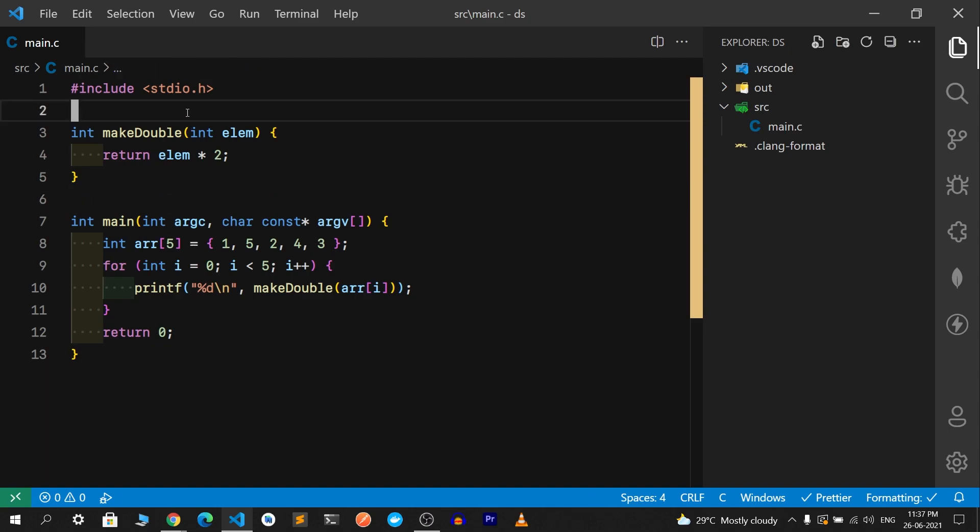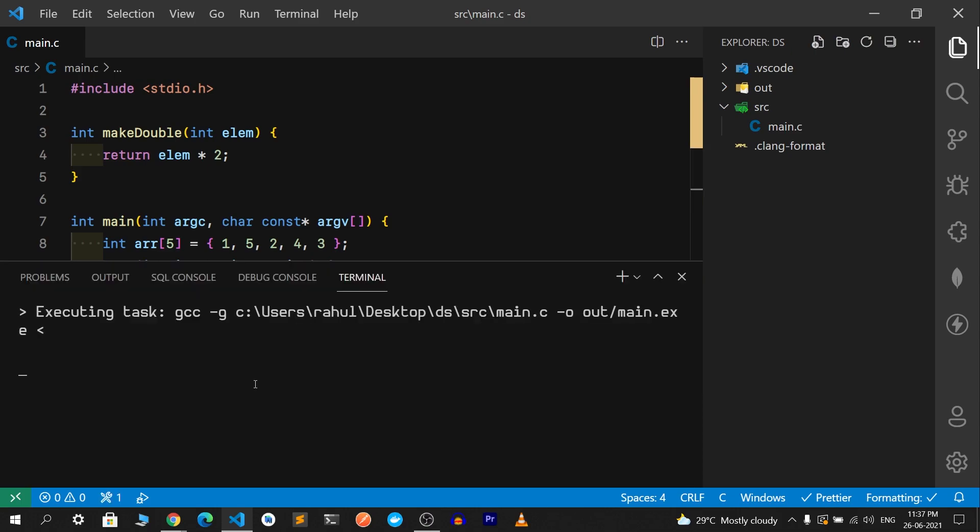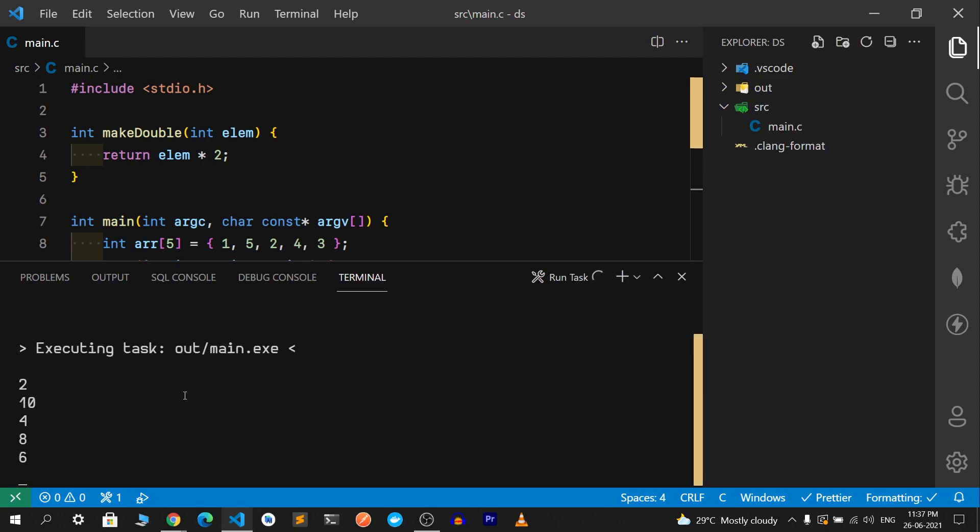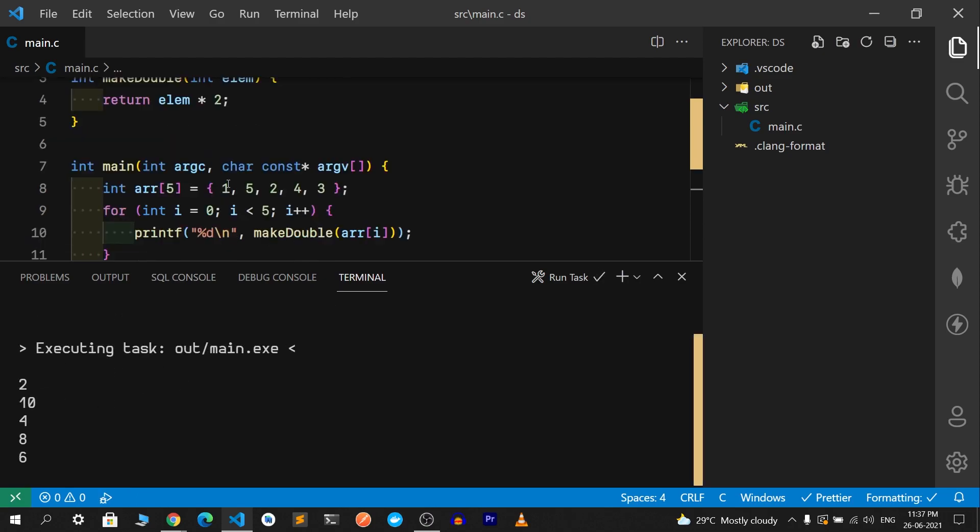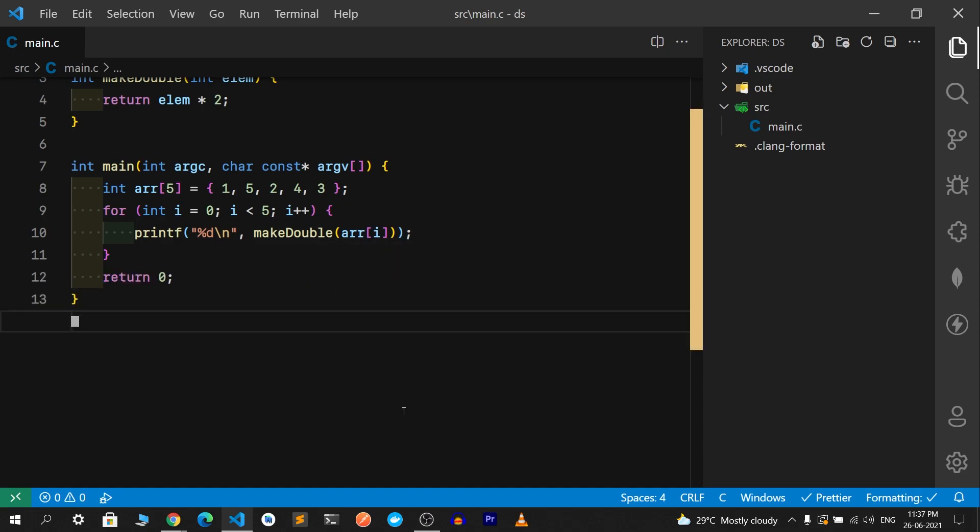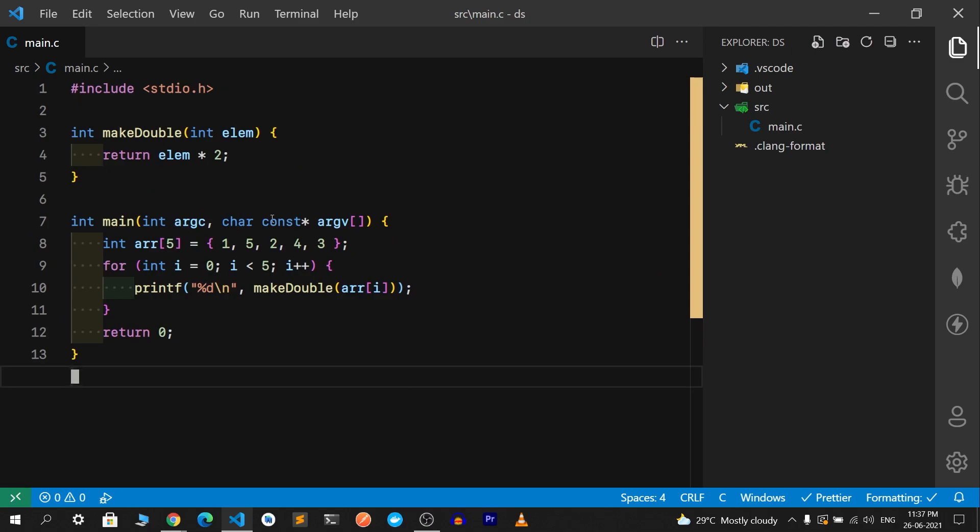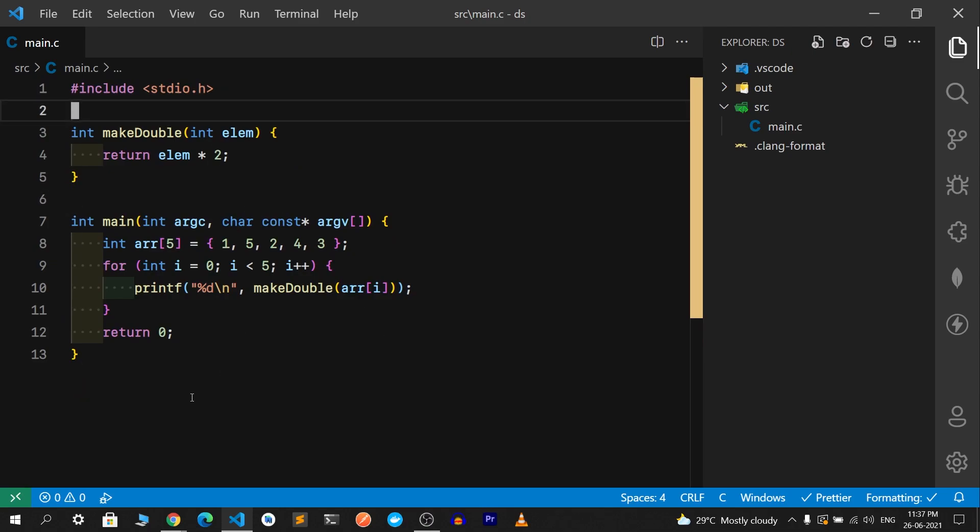This is our program. Instead of using Control+Shift+P to compile and run, you can just do that. I'll use gcc, and this is first compiling because the run task depends on the compiling task. You see the double of each element: one two, five ten, two four, four eight, and three six.